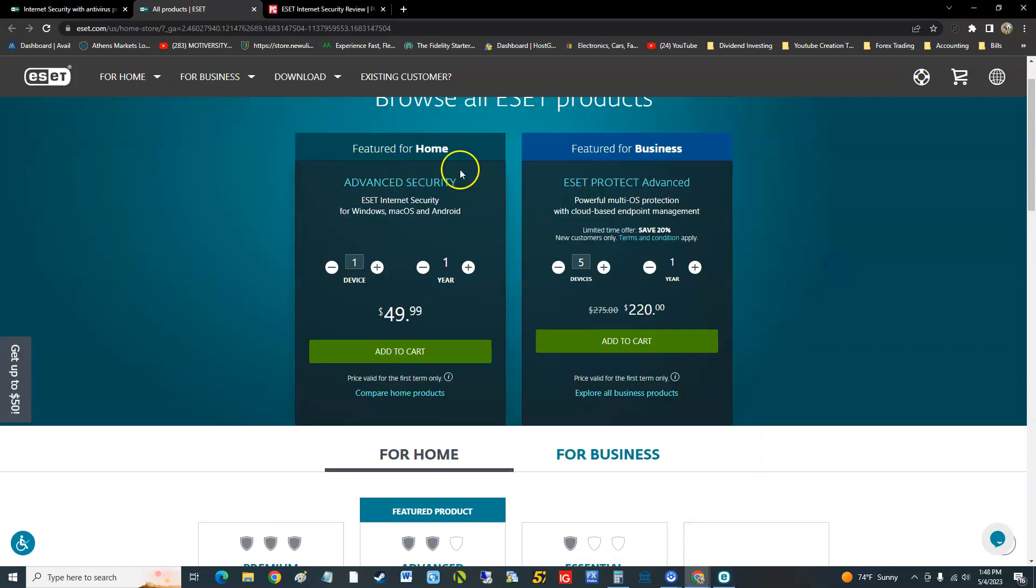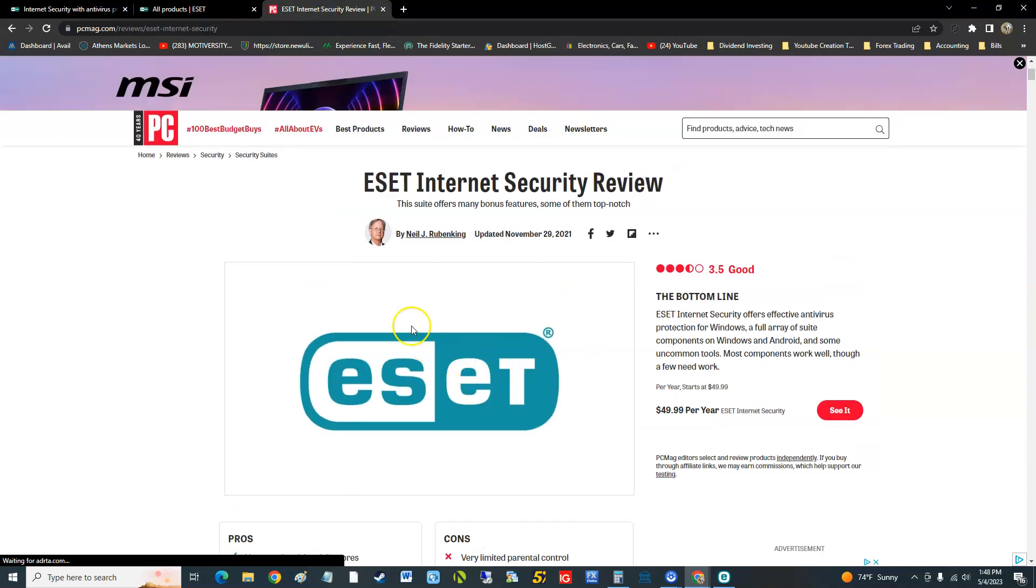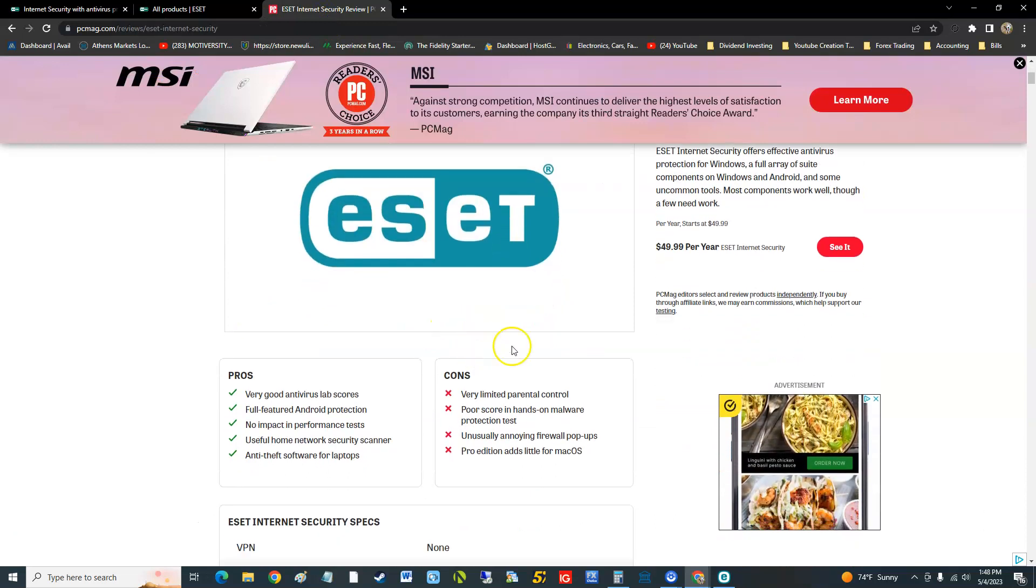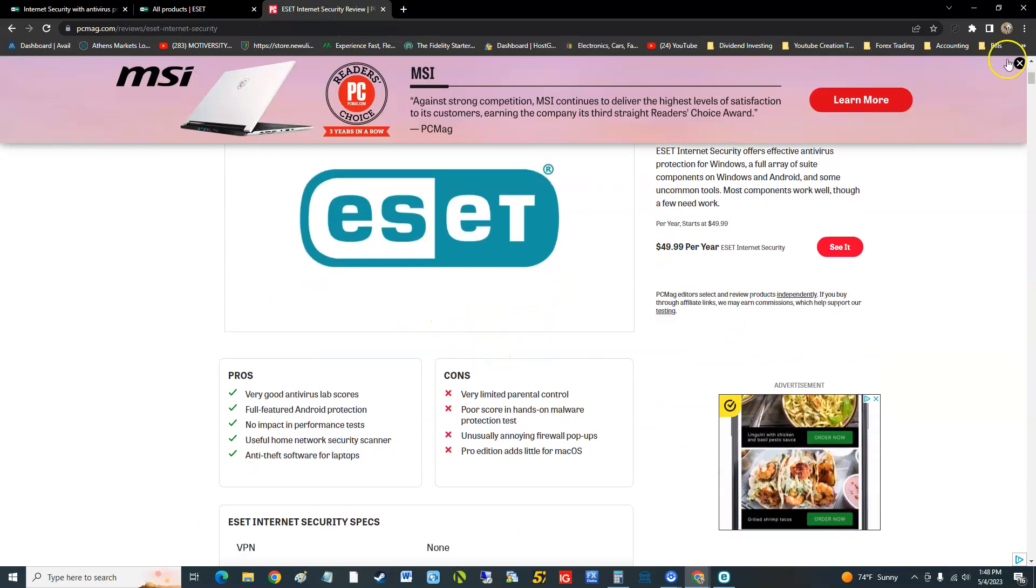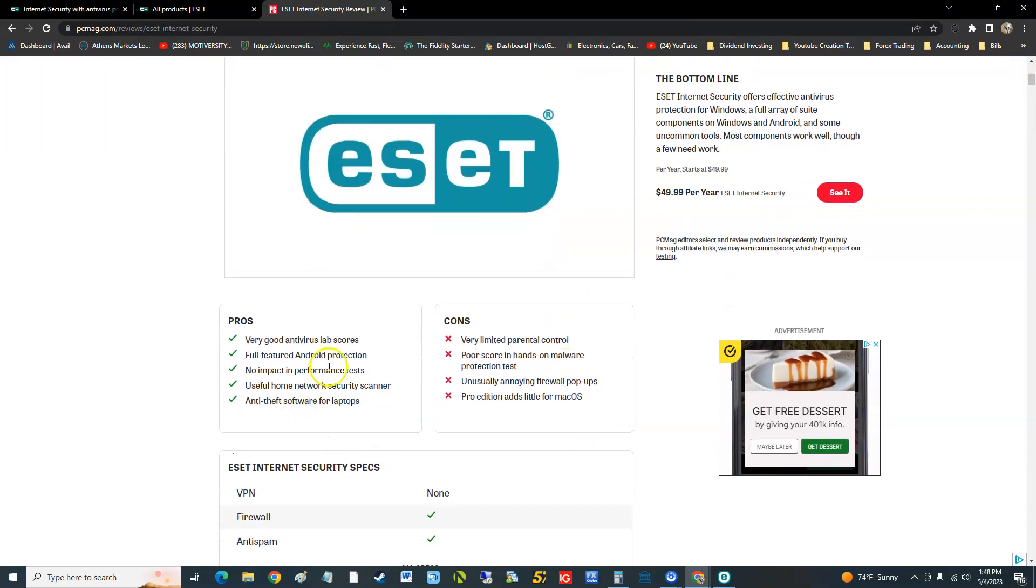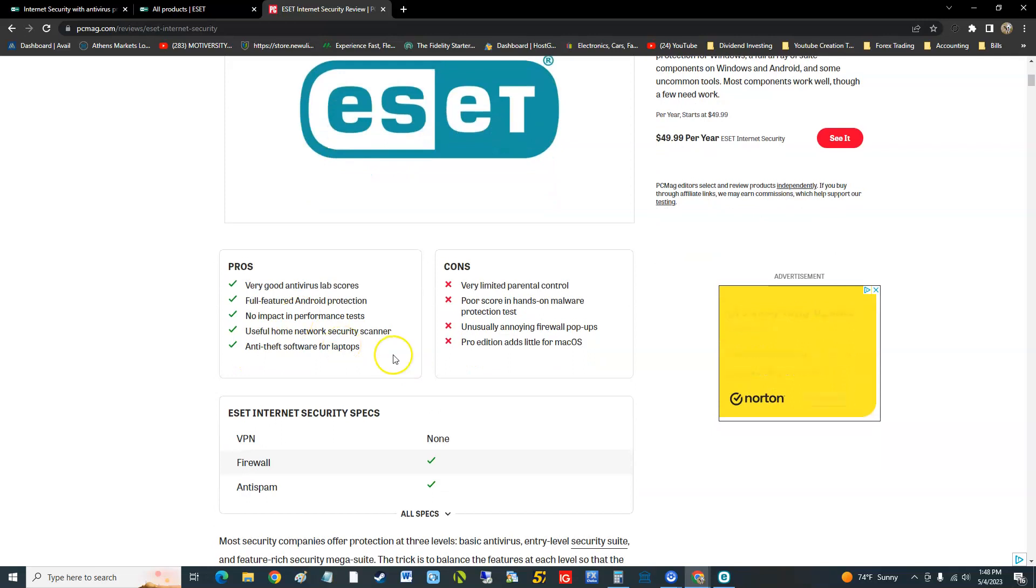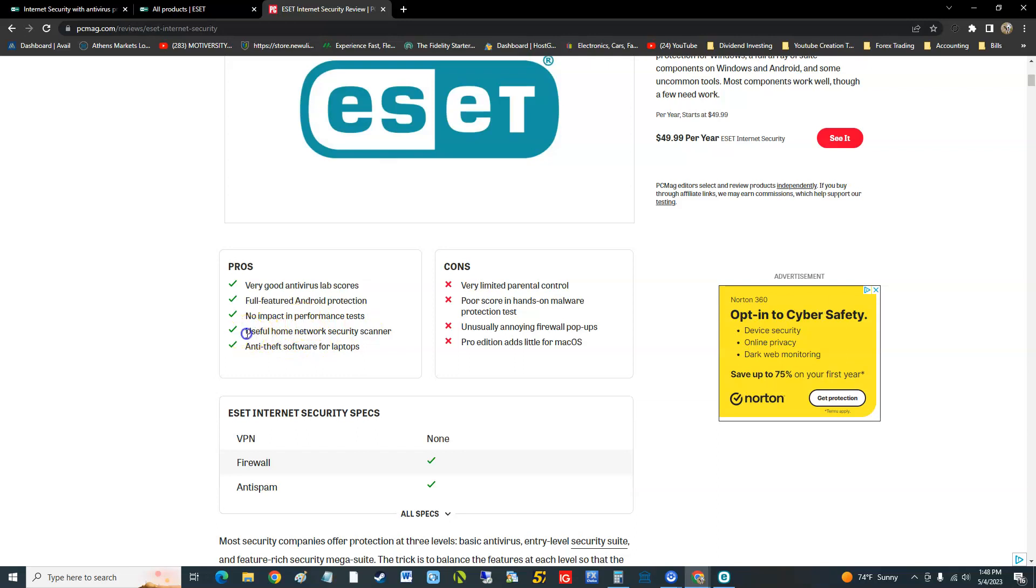The pros is very good antivirus lab scores, which we're going to take a look at those lab scores here in a bit. Full featured Android protection, so they also make it for Android. No impact on performance on your computer, useful home network security scanner, and anti-theft software for laptops. So that anti-theft that we saw works better with laptops.